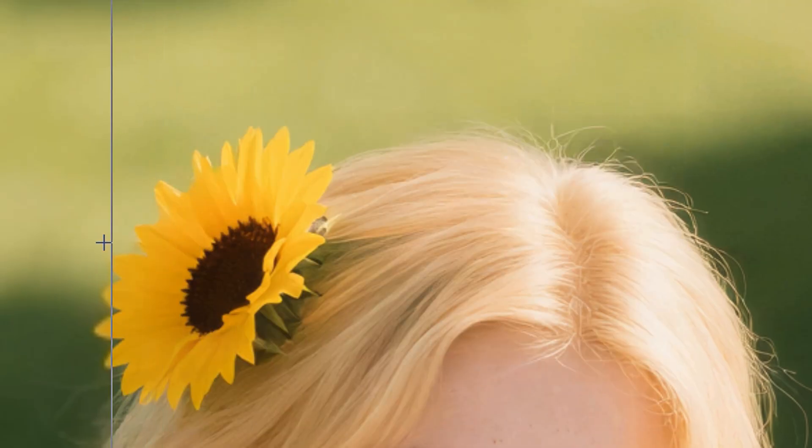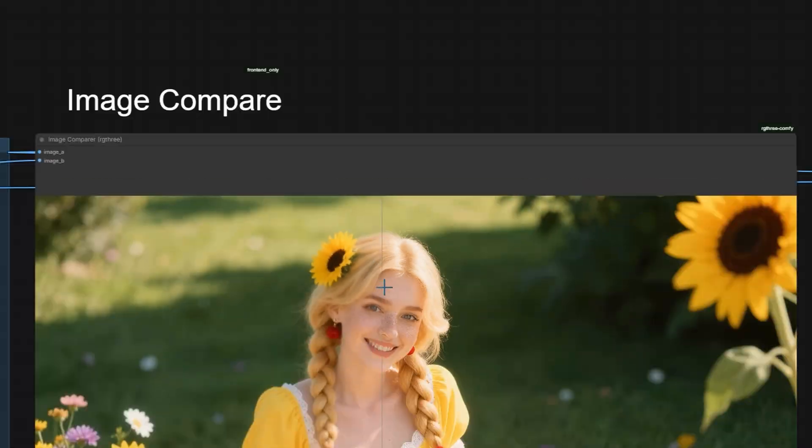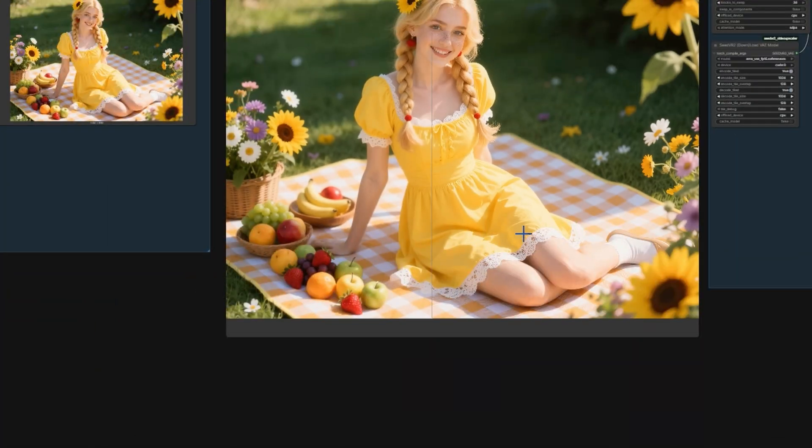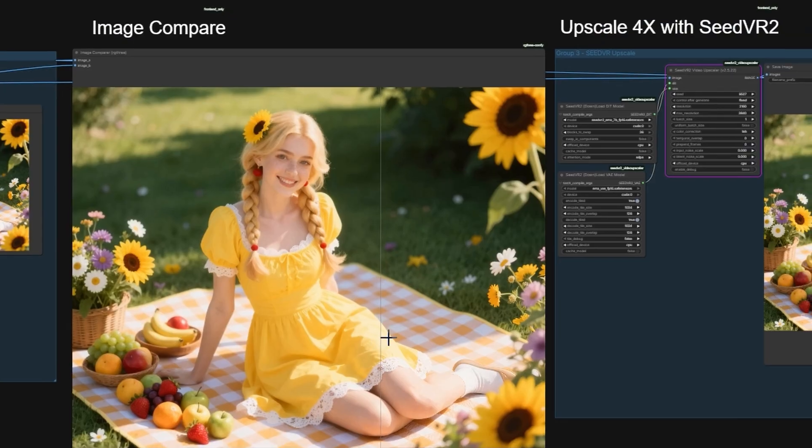There are times when we want to regenerate details, but for Z-Image, which already has good composition, we only need sharper details.